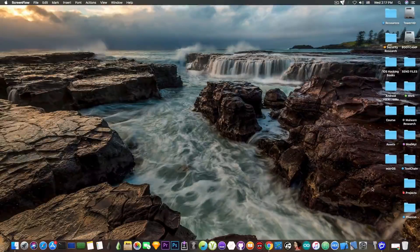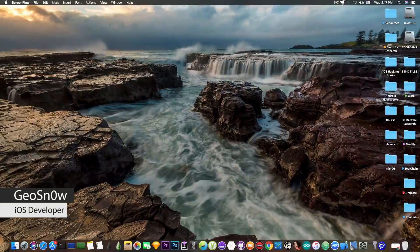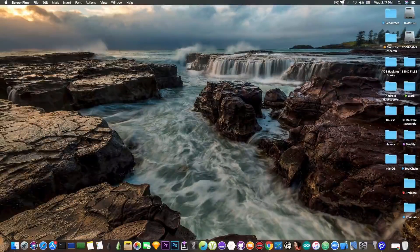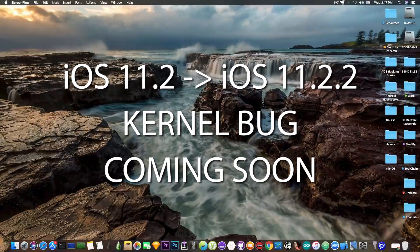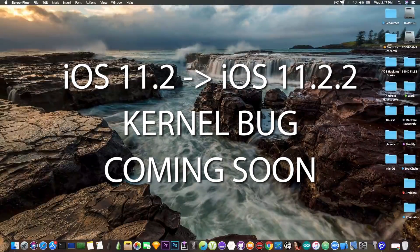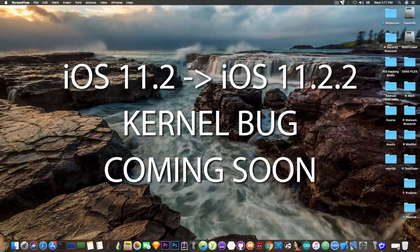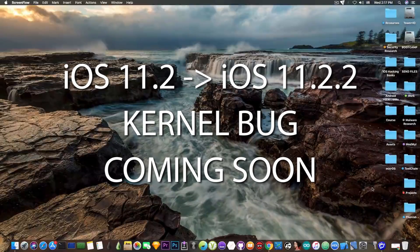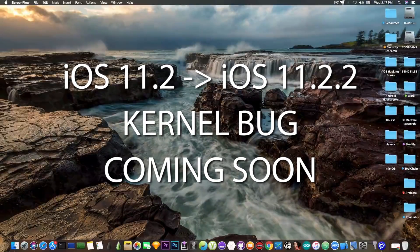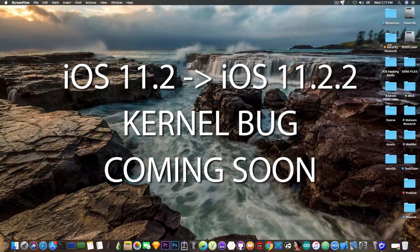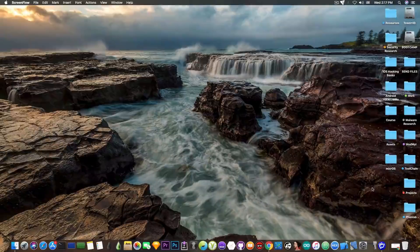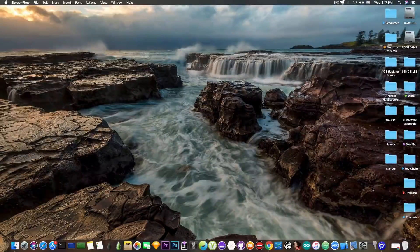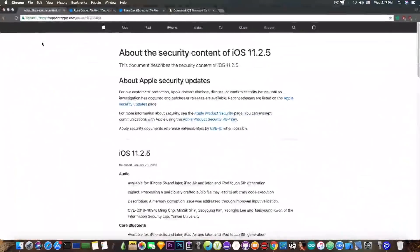What's going on YouTube, Geosnowright here. Remember when I said that Coolstar believes Electra can be updated with no problem for iOS 11.2 and iOS 11.2.2.1 if a kernel exploit is released? Well, that kernel exploit might be closer than you think, and I'm going to show you why.